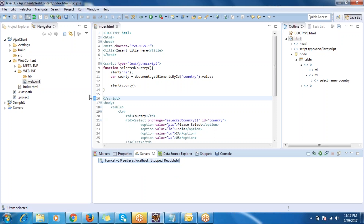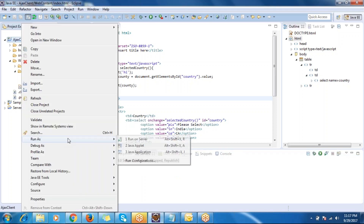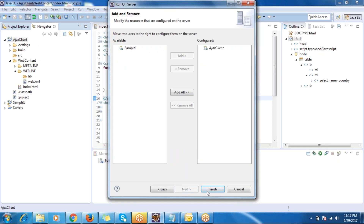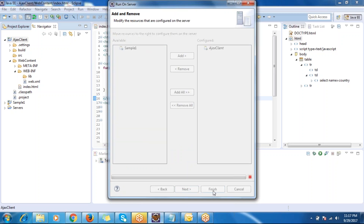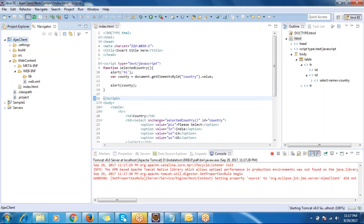To deploy your application into Tomcat, right-click on the project, select 'Run on Server', then select which application you want to deploy - for example 'Ajax Flight' - and click Finish. It will then restart the application.